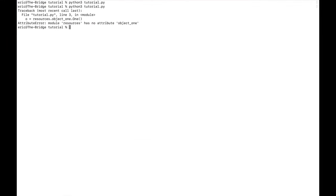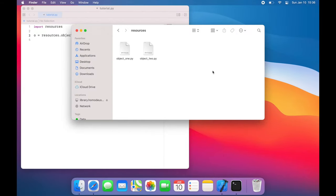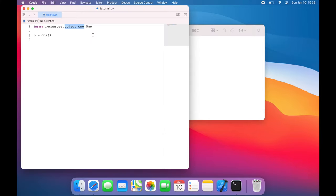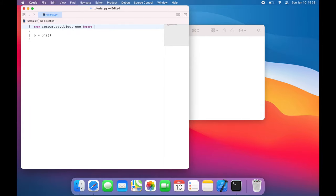We get an error that the module resources has no attribute object 1. So even though python has imported the resources directory, it's not noticing any of these python files within it. So what I actually have to do is clear this out and say from resources.object1 import 1.